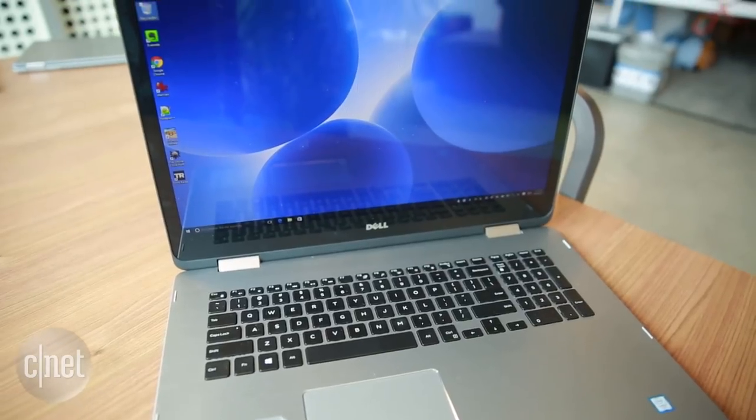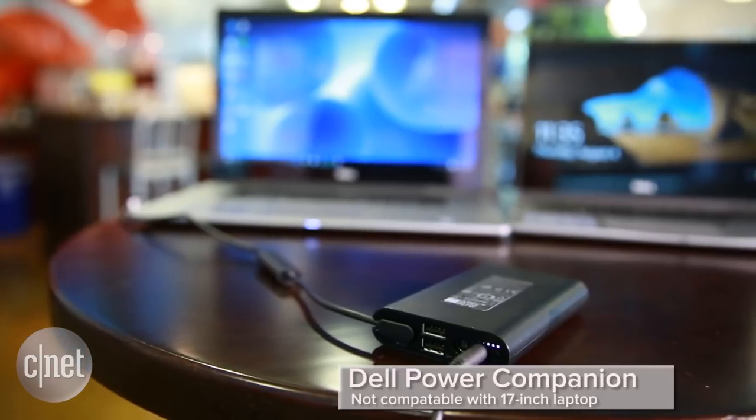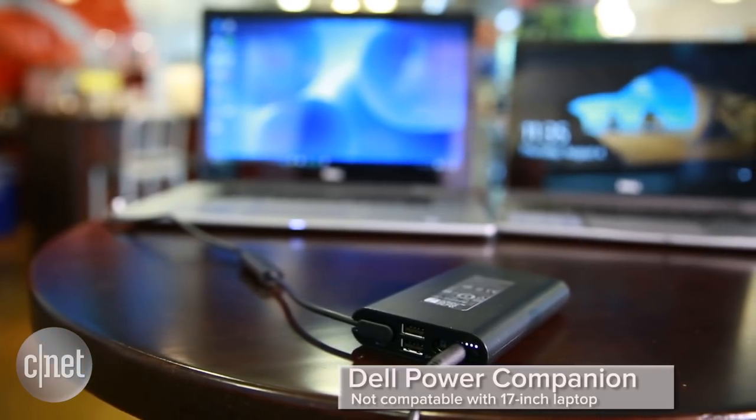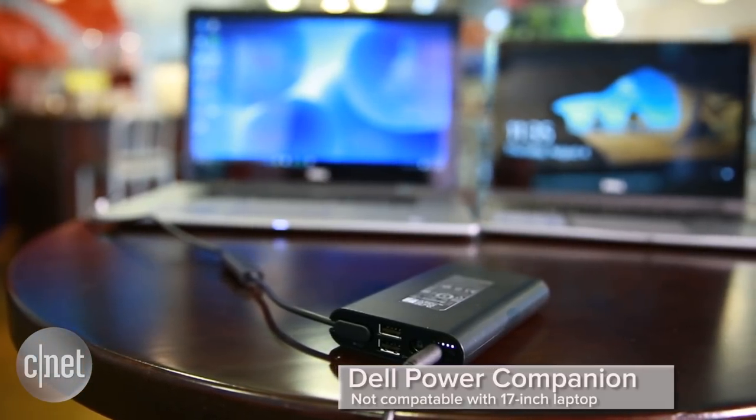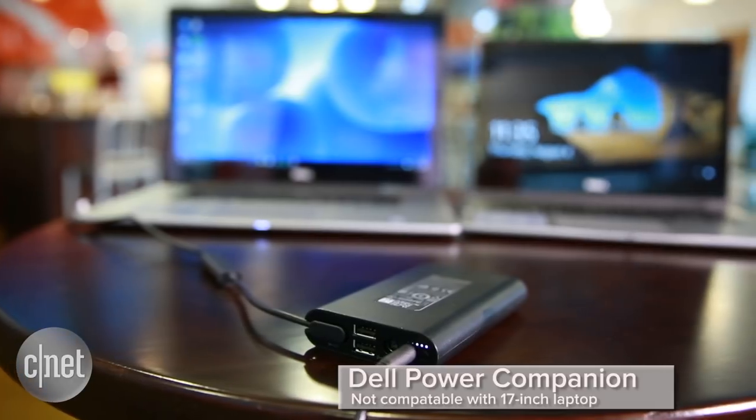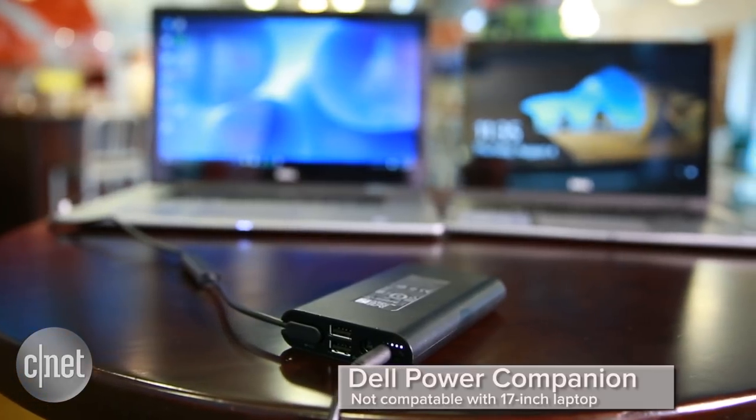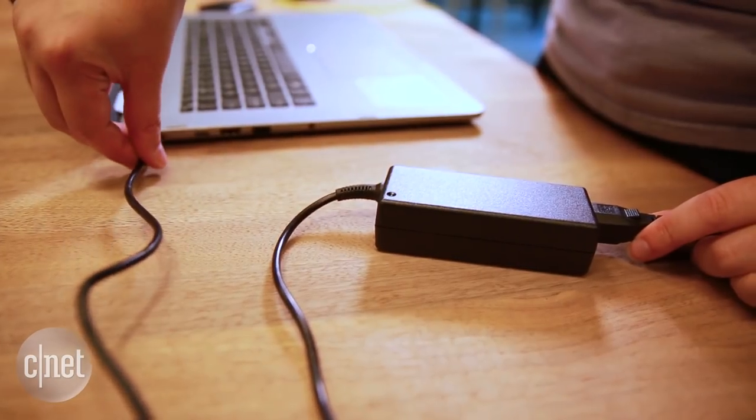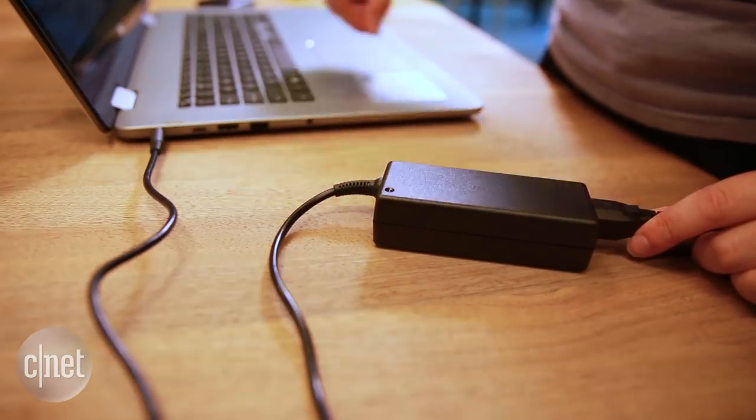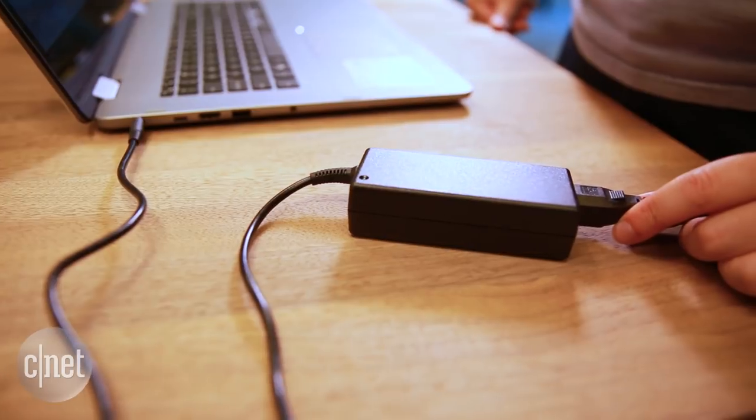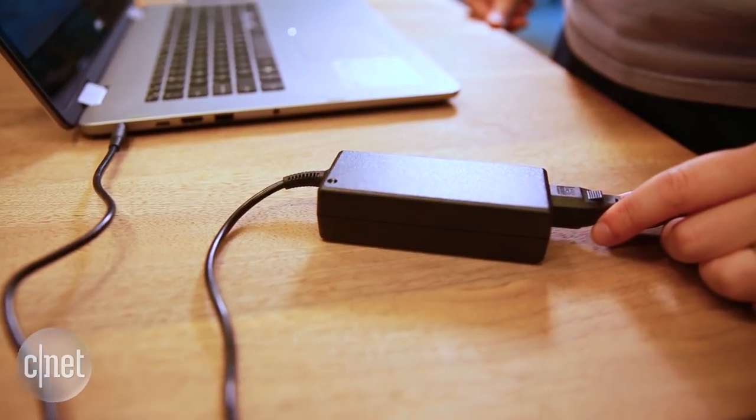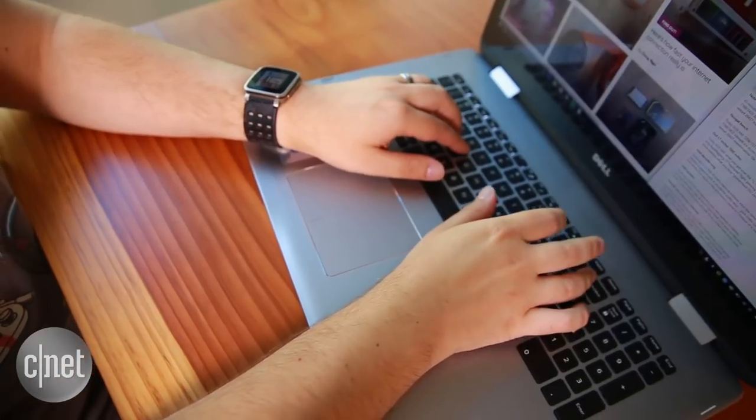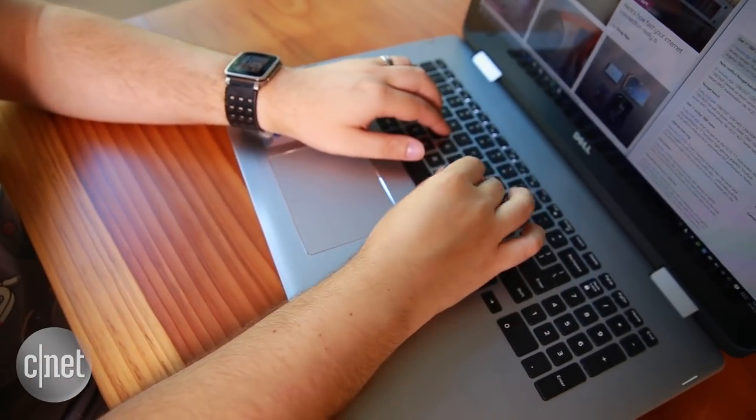And when you want to charge it, you can't simply carry around an awesome USB-C battery like you can with Dell's smaller laptops. The NVIDIA chip means you'll need to carry around this power brick instead.